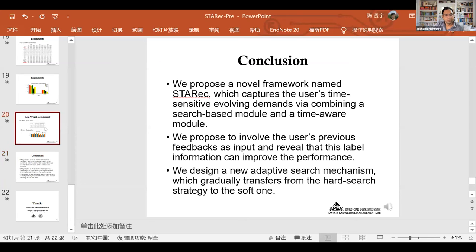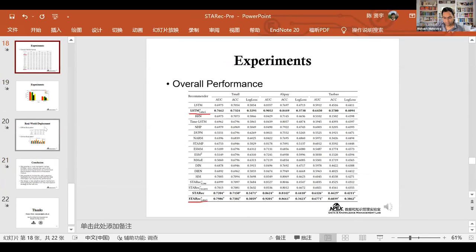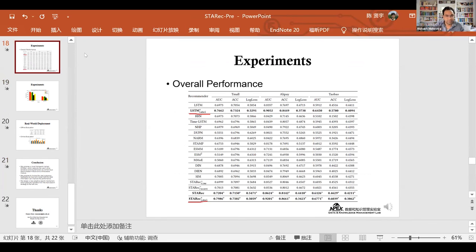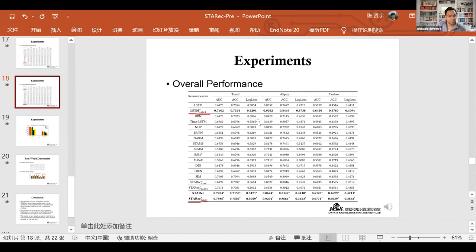Did you start seeing some differences across, say, a new category or discovery-related categories where the user doesn't have a lot of history? Does the model automatically start picking up more search-based aspects than others? Any comments on that would be nice.